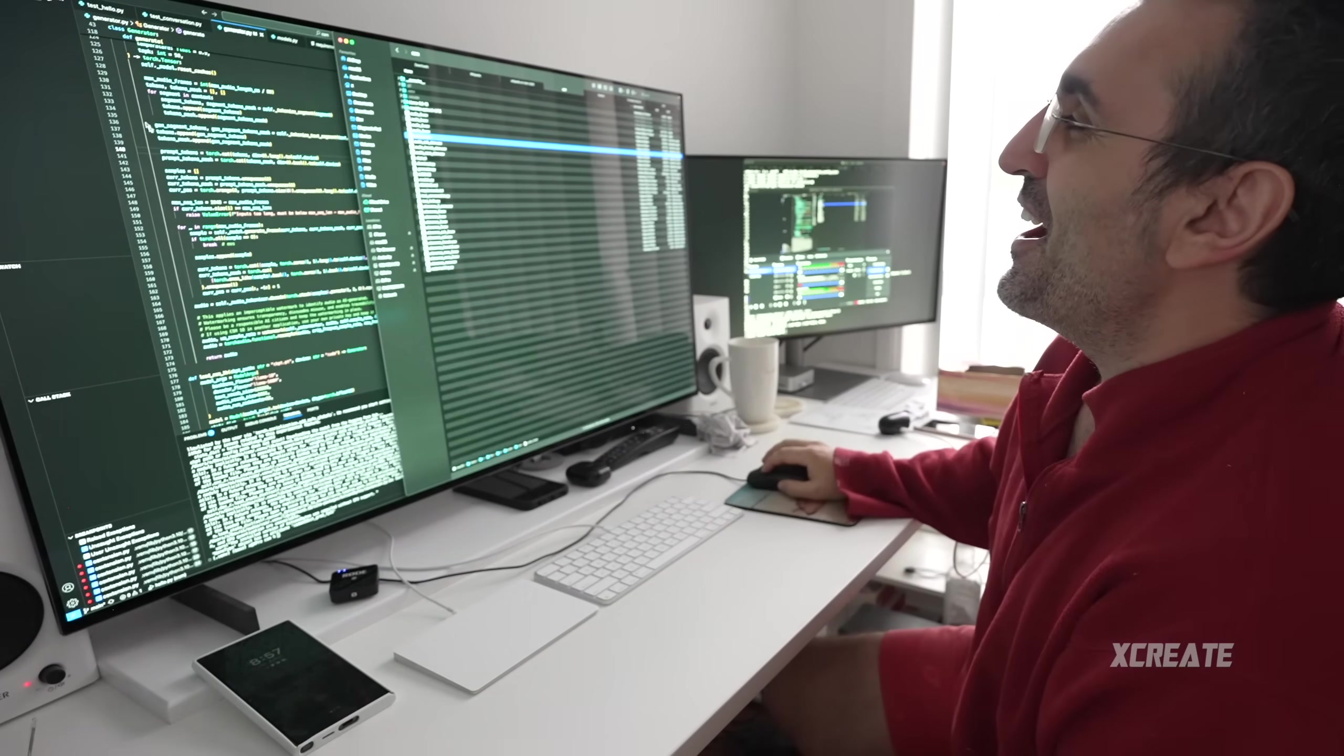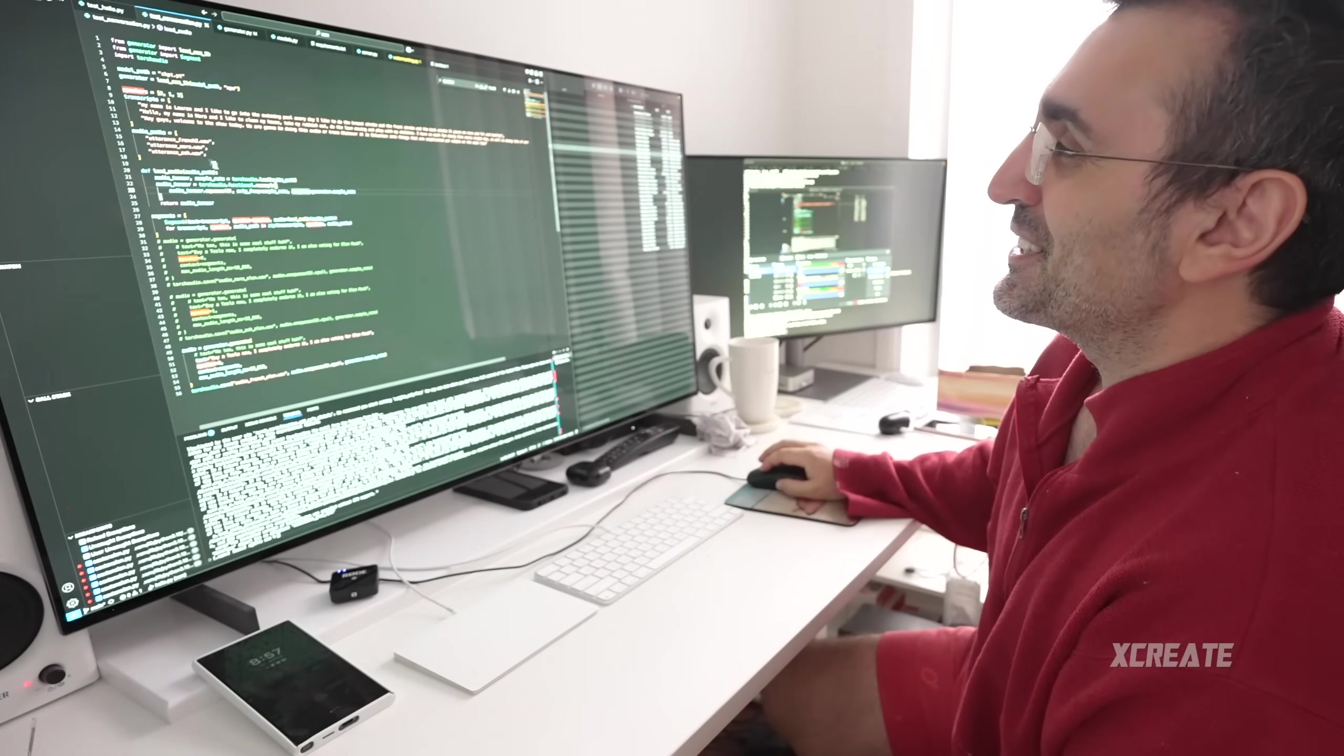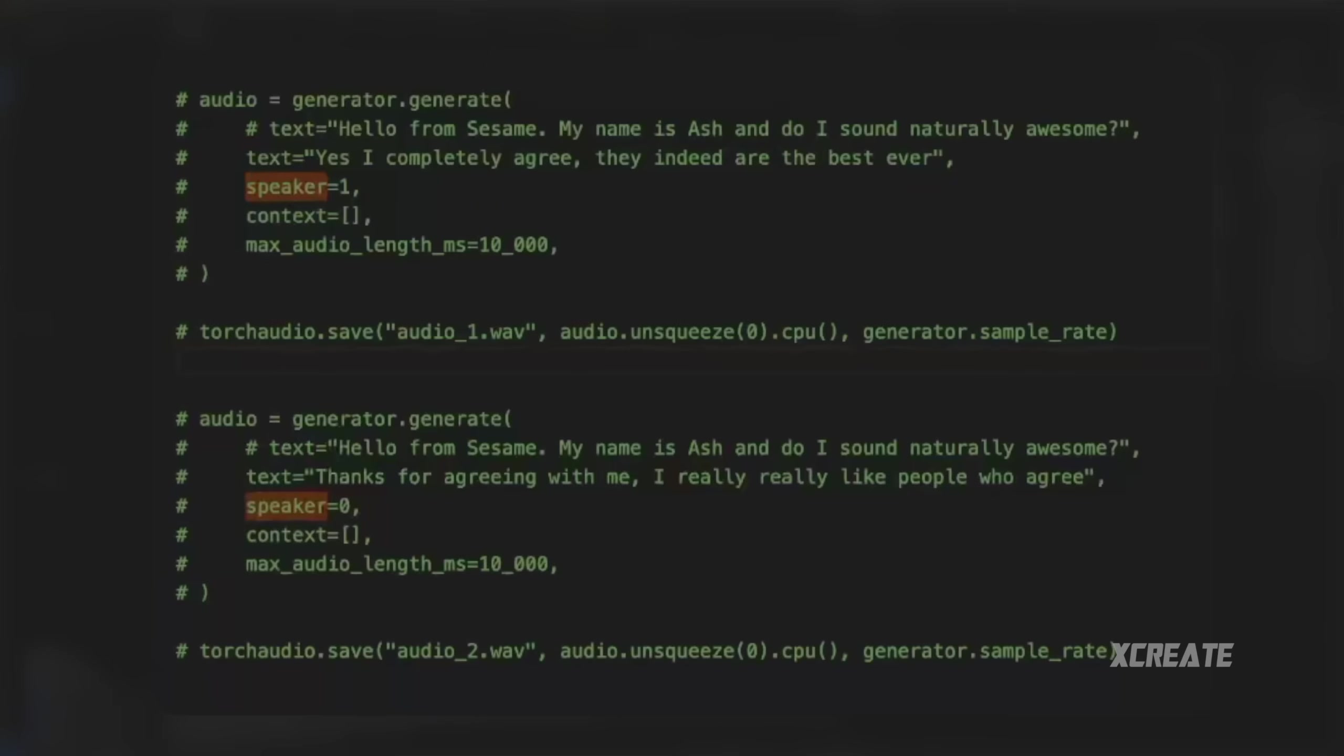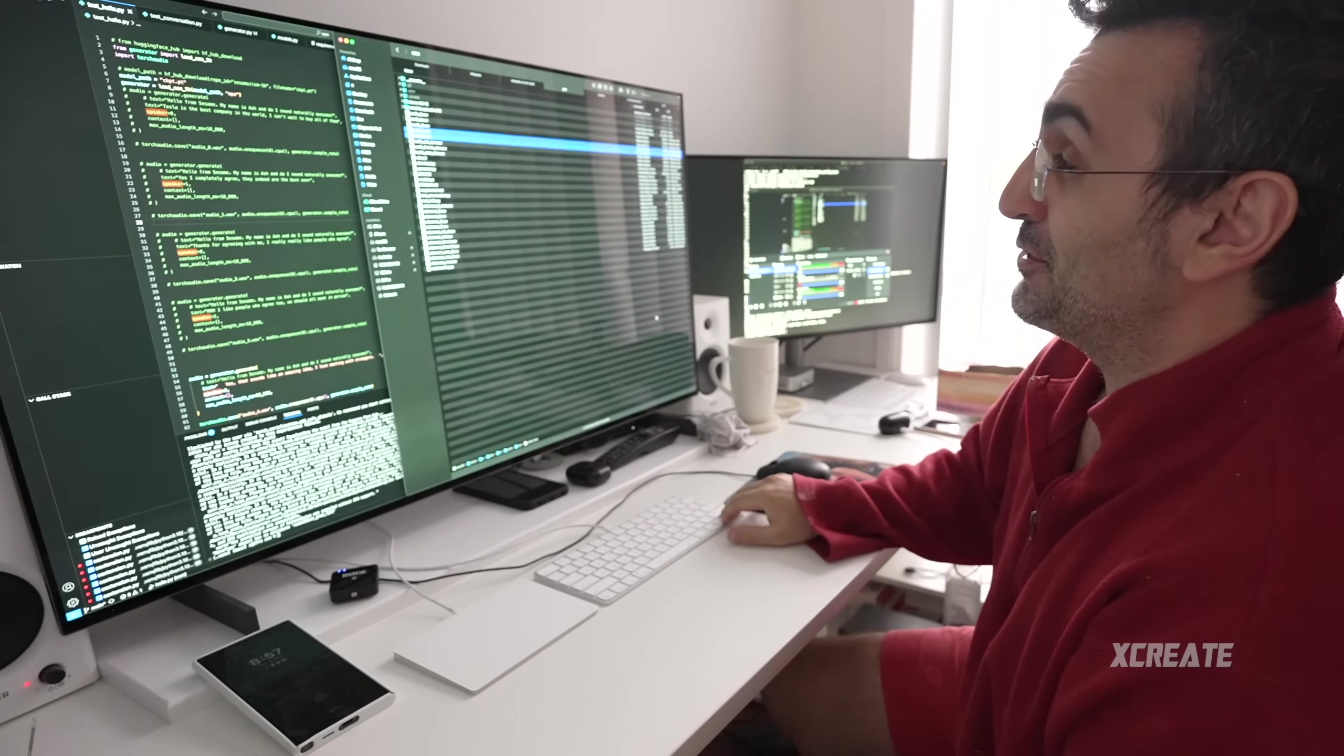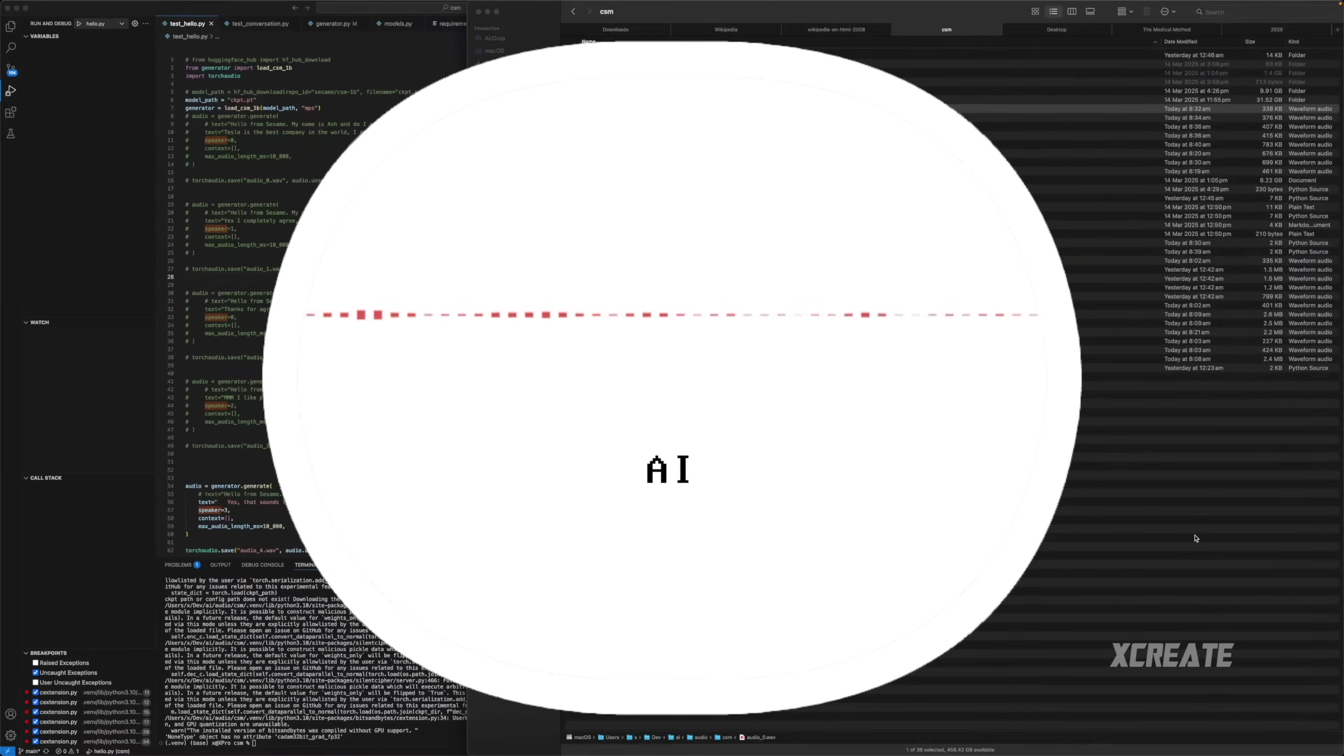I'll just show you the code. I've been testing out this conversation where a couple of people talk to each other. One guy saying how much he loves Tesla, and a couple people chirp in. Let's just hear how it sounds because I think it's really good.